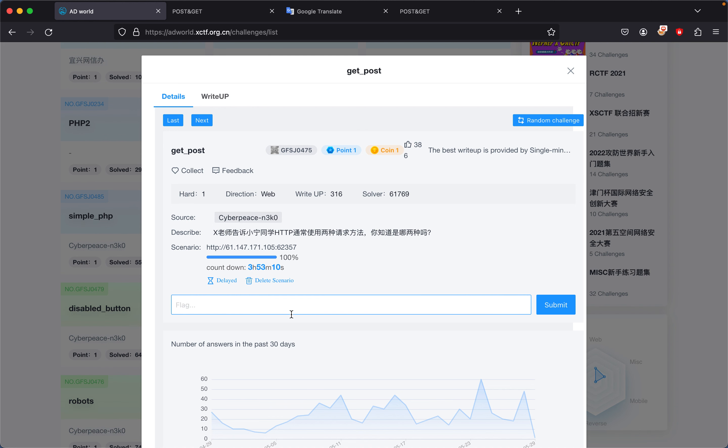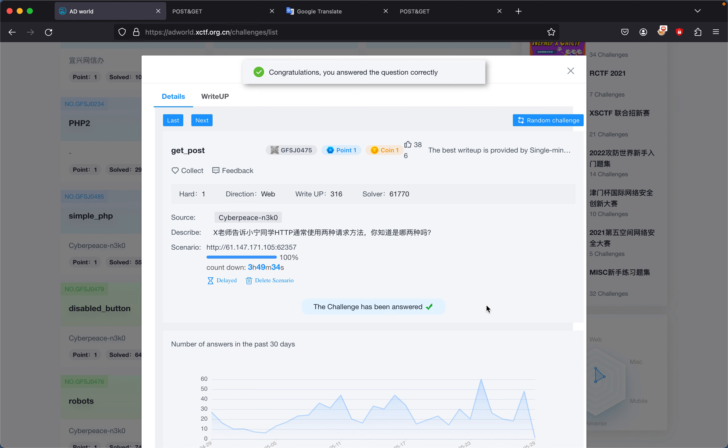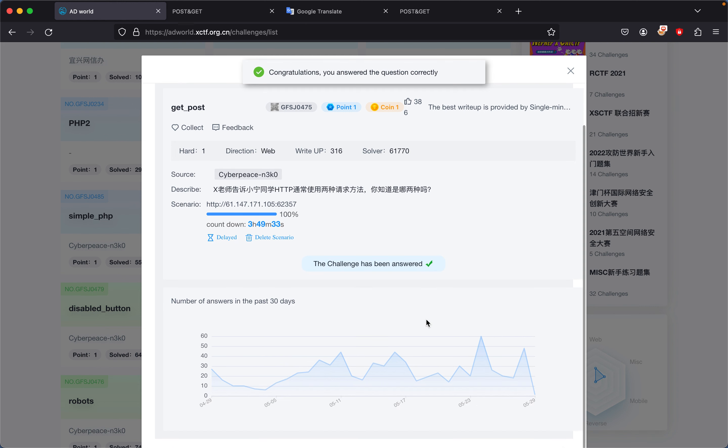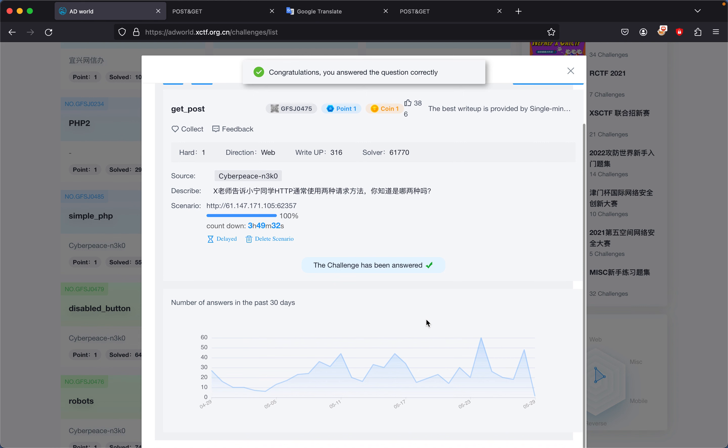This requires a little bit of understanding how web requests work. We submit this and get congratulations, you answered the question correctly, and we solved the challenge. This challenge was mostly about knowing how to manipulate certain variables to get the answer correct.